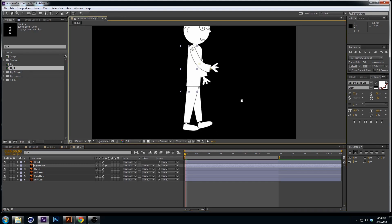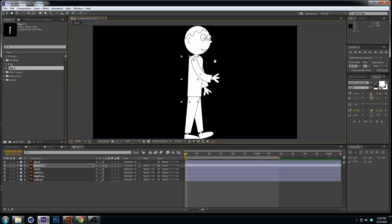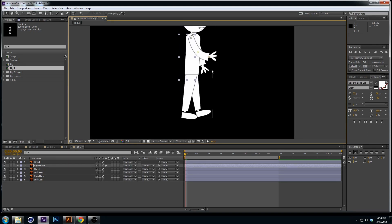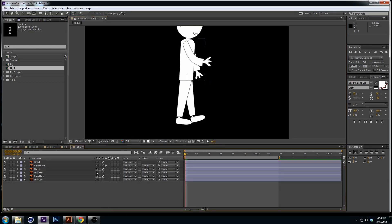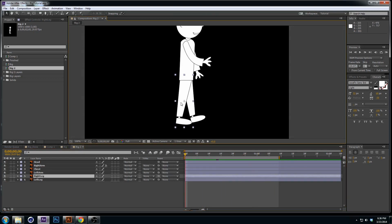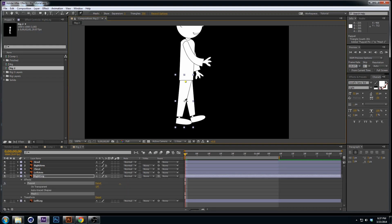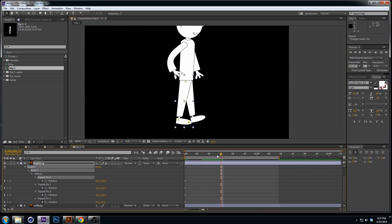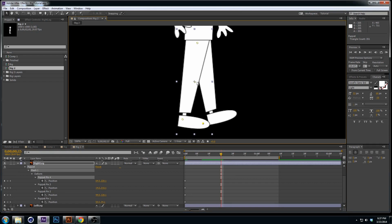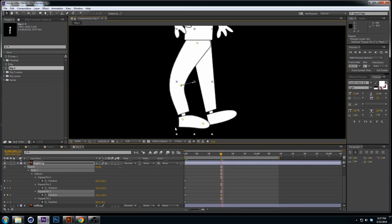You can do the same thing to the legs and feet using the puppet tool. For the leg, go to the puppet pin tool and place pins at the hip, the knee, the foot, and the toe. Then animate them just like we did with the arm — swing the leg forward and back, super-exaggerated for that wacky cartoon look.